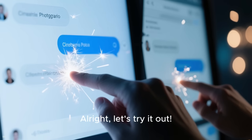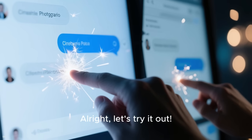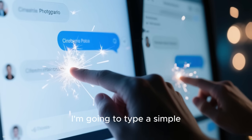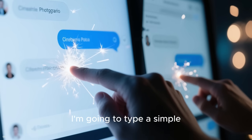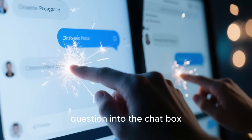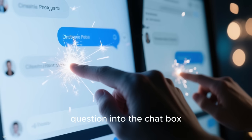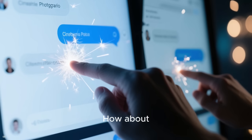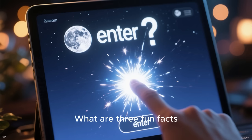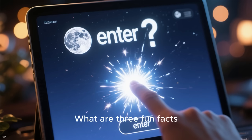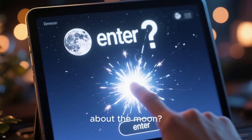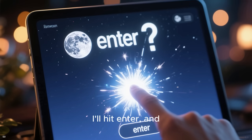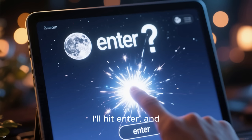All right, let's try it out. I'm going to type a simple question into the chat box — how about, what are three fun facts about the moon? I'll hit enter and...